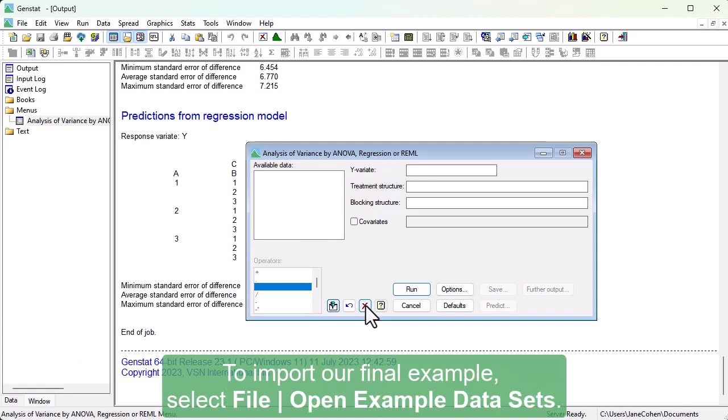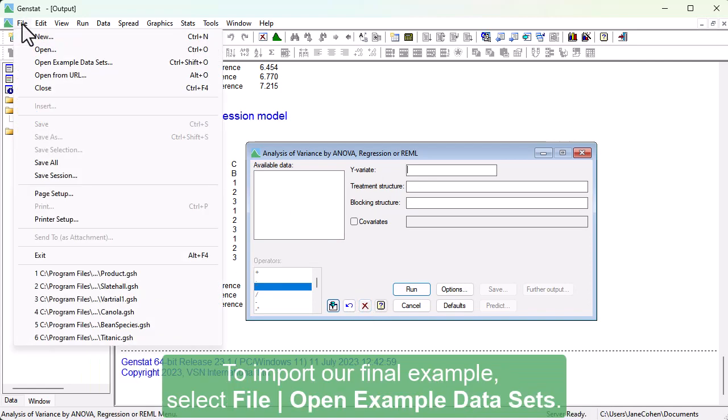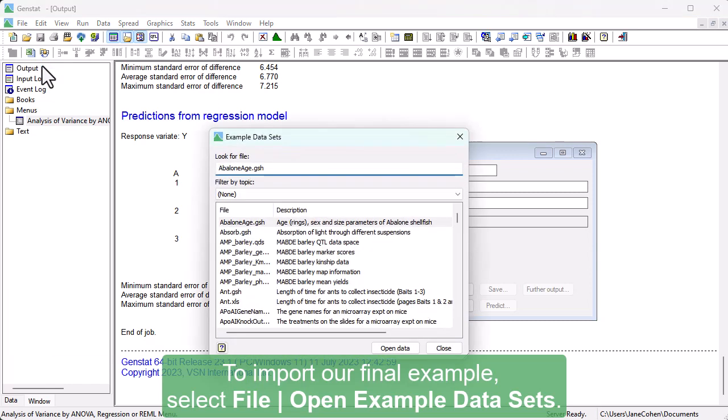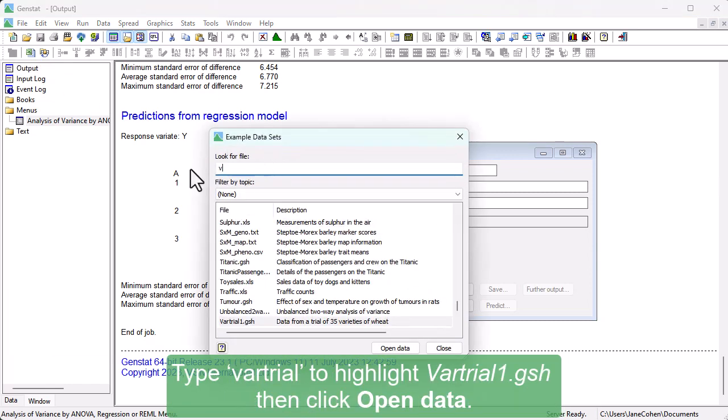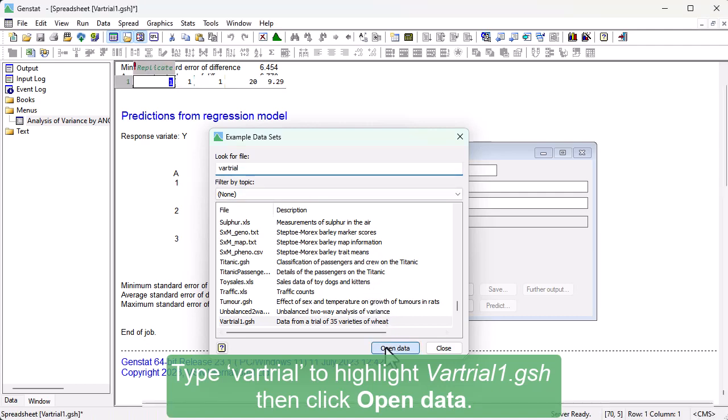To import our final example, select File, open Example Datasets. Type VARTrial to highlight VARTrial1.gsh, then click Open Data.